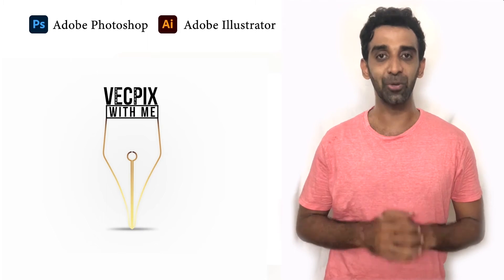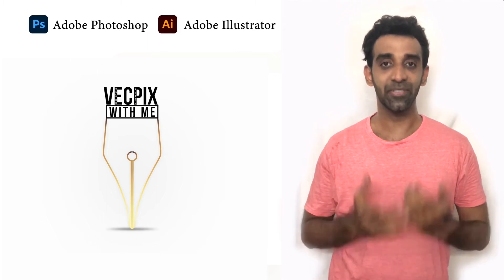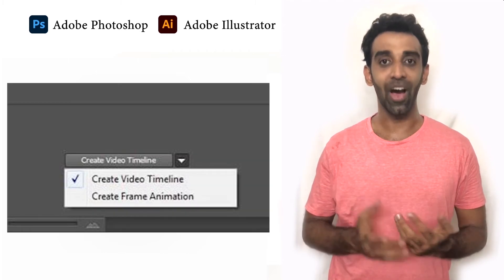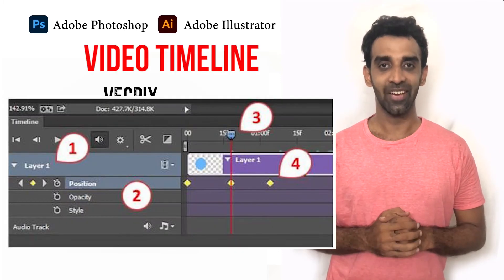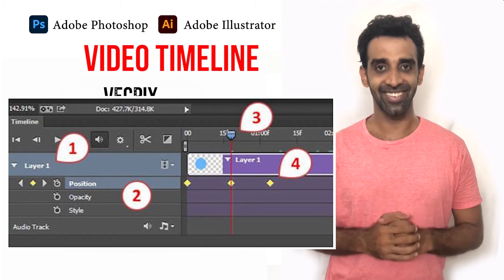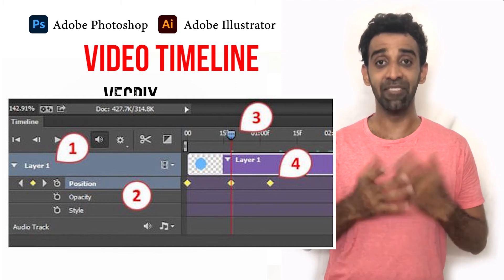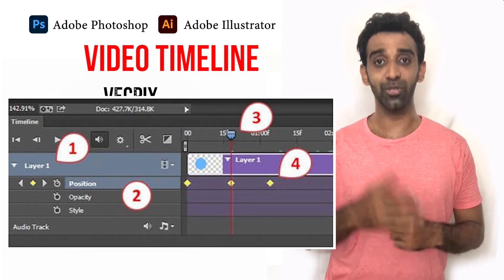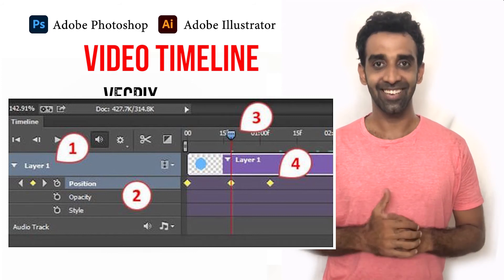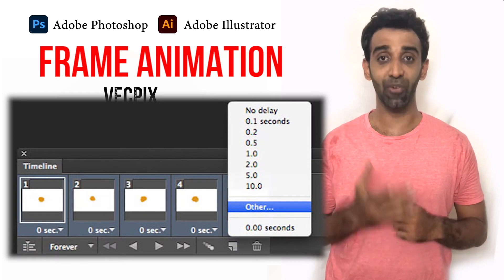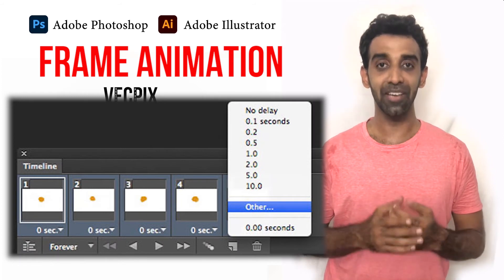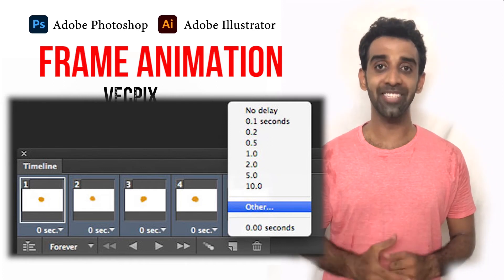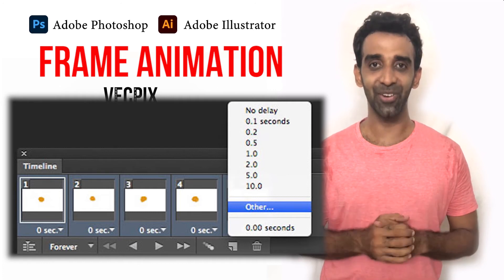In Photoshop we use the timeline panel to create frame animations. Each frame represents a configuration of layers. We have two types of timelines: video timeline and frame timeline. The video timeline allows for keyframe animation — an animation process where you define key points along your timeline, and you can animate position, scale, opacity, and more. The frame timeline is for frame-by-frame animation and is more limited; for example, we can create GIF animations with it.